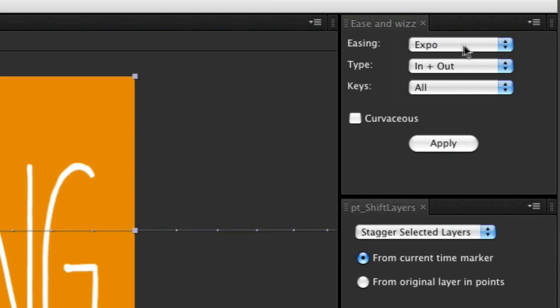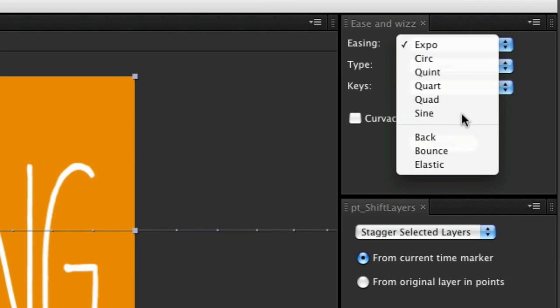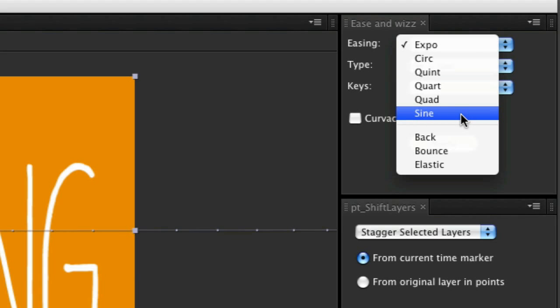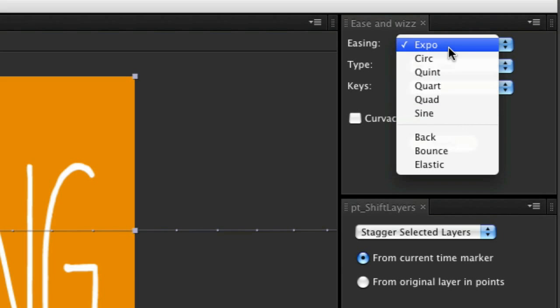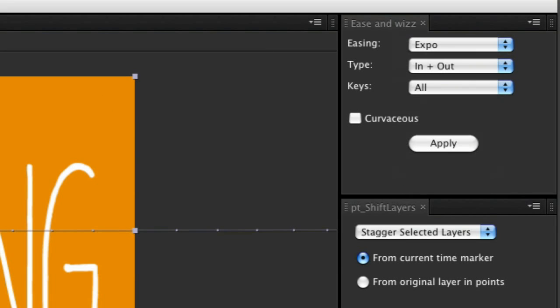You've got easing types up here, which are arranged from the most dramatic to the least dramatic. Sign pretty much looks like the default Easy Ease that After Effects uses. Expo is like a very gradual kind of acceleration and then hardcore fast velocity. It's a really cool effect and I use it all the time. So let's try that one.